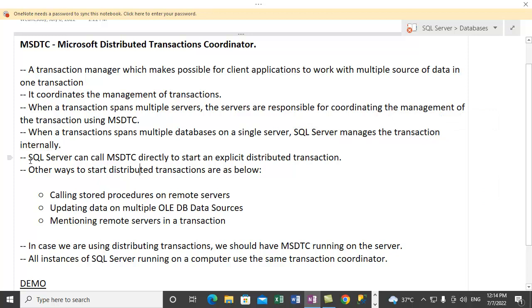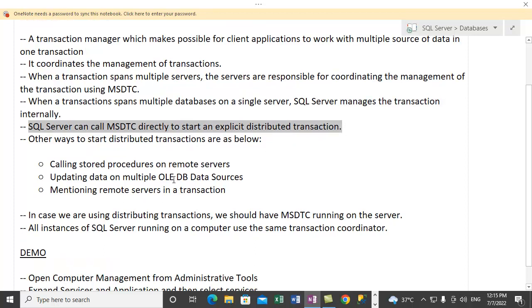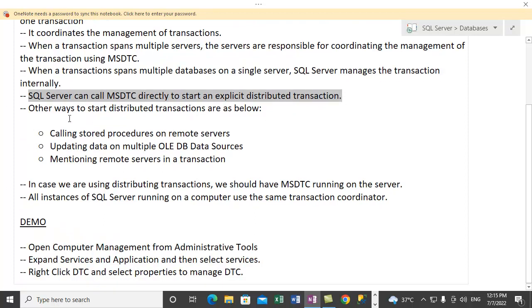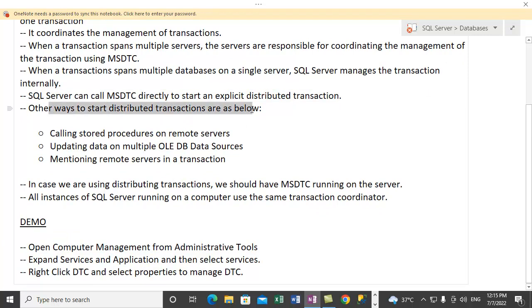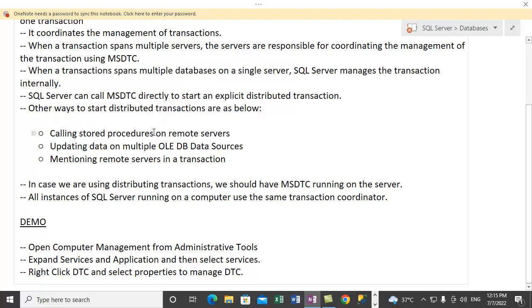And SQL Server can call MSDTC directly to start an explicit distributed transaction. Other ways to start the distributed transactions are as below. So whenever we call a stored procedure on a different server or on a remote server, SQL automatically makes contact to MSDTC if we are calling any stored procedure on the remote server.